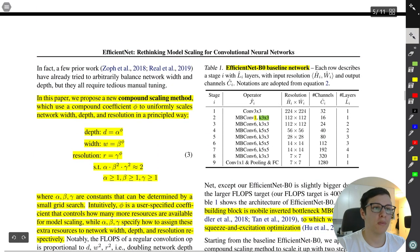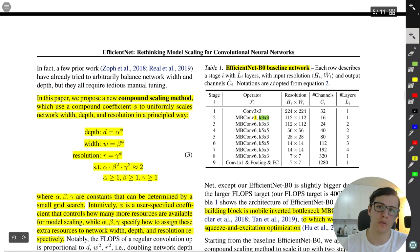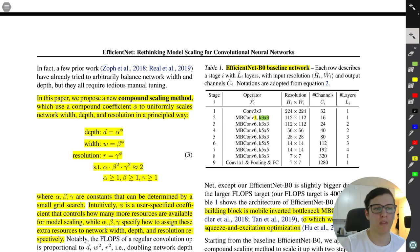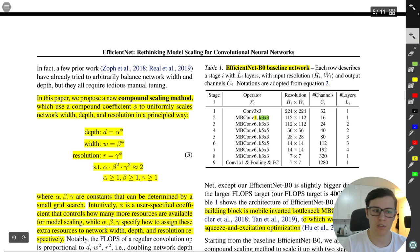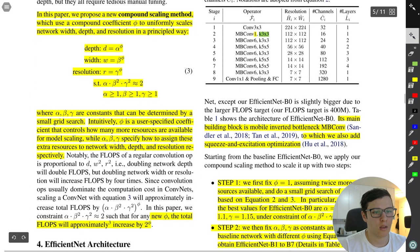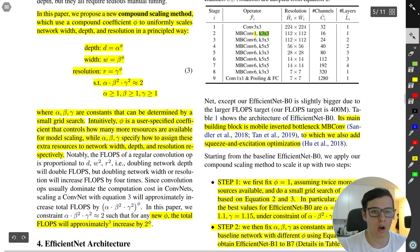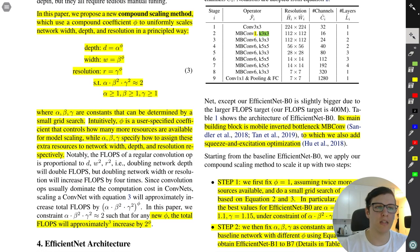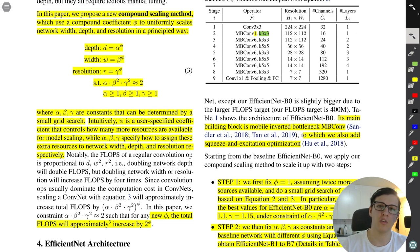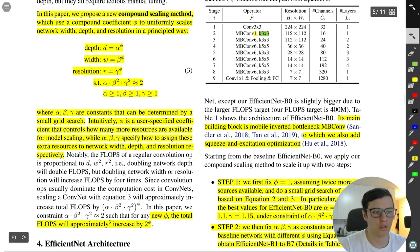Here's EfficientNet B0, the baseline network. They use MBConv — the inverted residual block from MobileNet — as the main building block, and also add squeeze-and-excitation optimization. The baseline uses tricks from other papers, specifically the inverted residual block from MobileNetV2 and the squeeze-and-excitation paper. Understanding these components will be important when we implement the model.